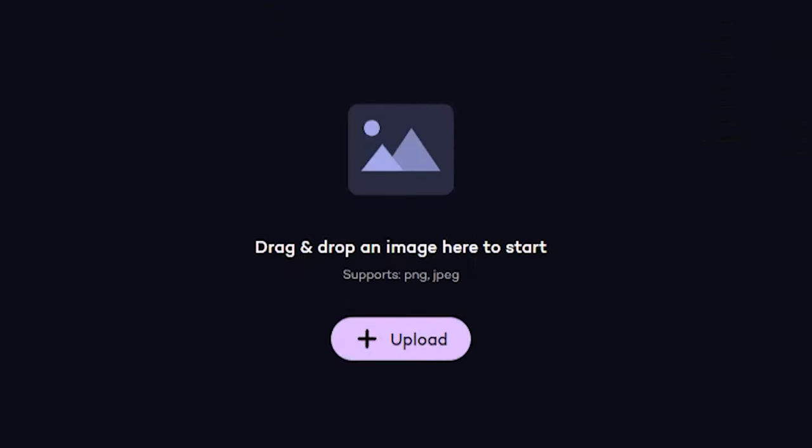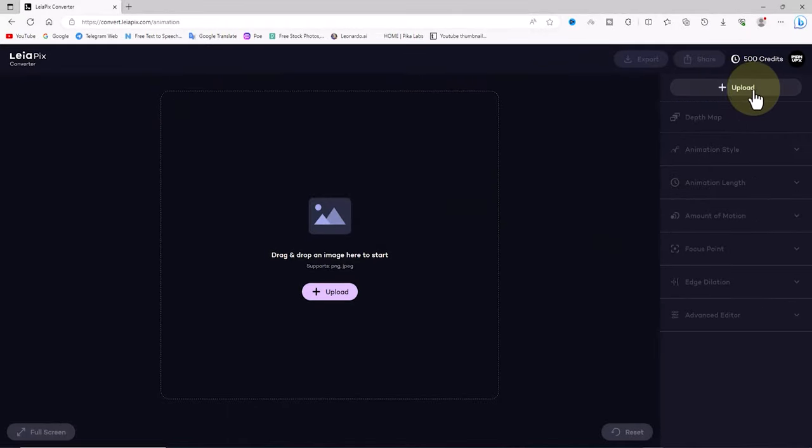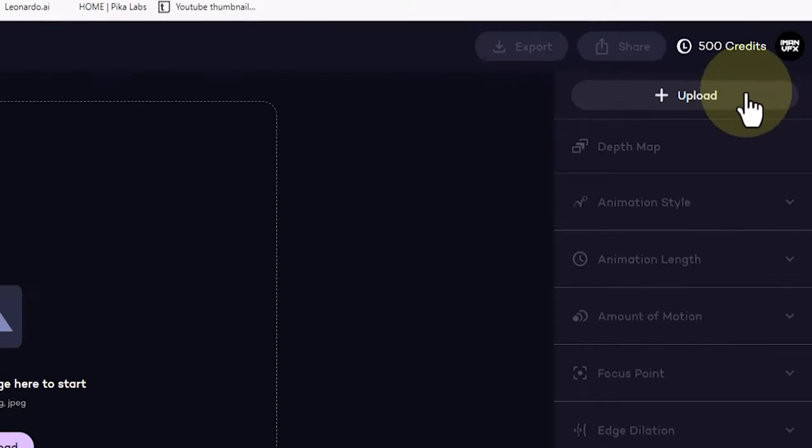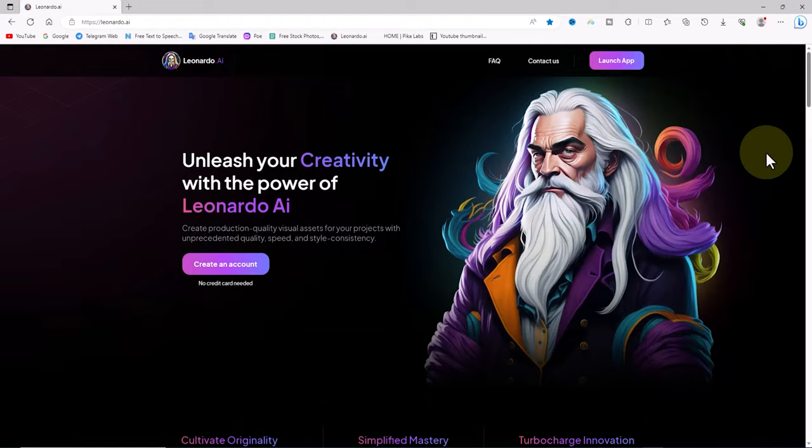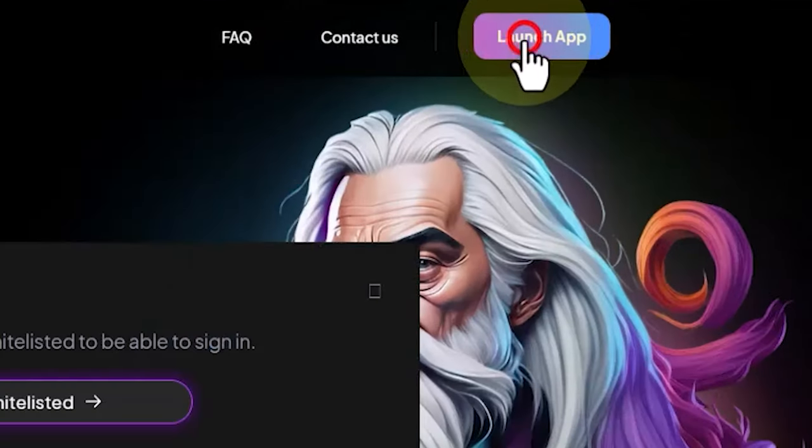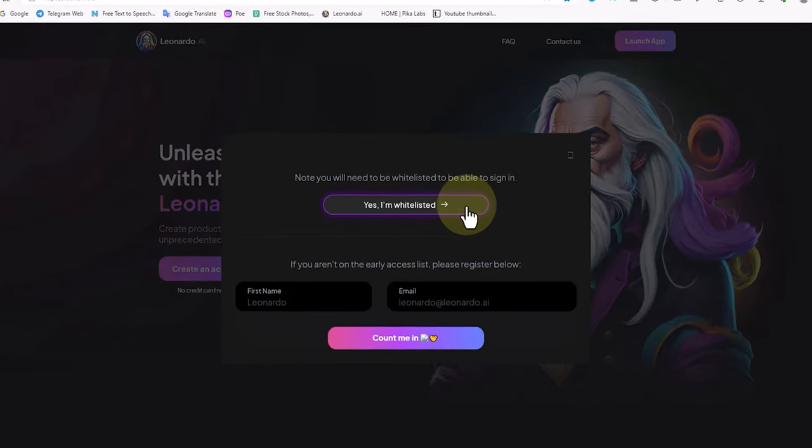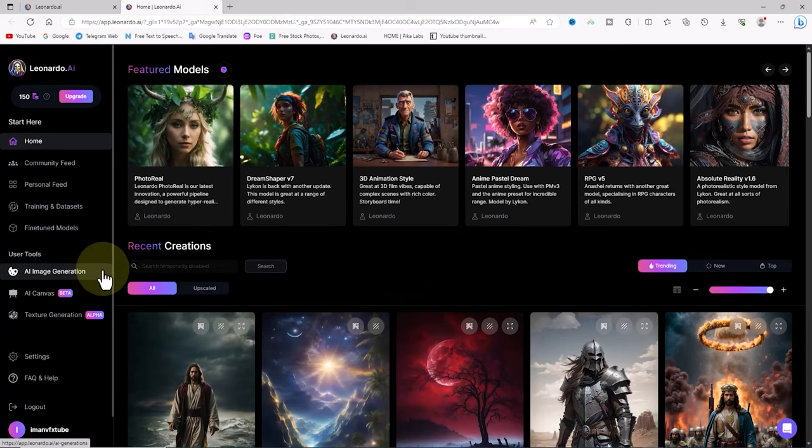If you don't have one, I'll now teach you how to create your desired image for free using artificial intelligence. For this purpose, open the website leonardo.ai in your web browser. Sign up and create a free account on this website.